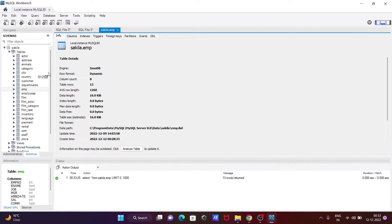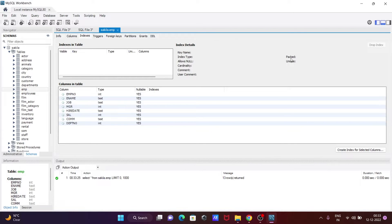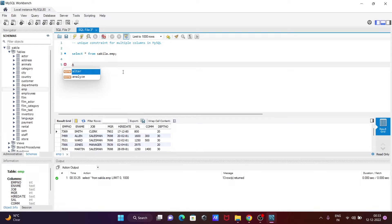You can see this is emp. If I go to the index tab, there is no index here. So we can create the index. For this, we need to write a query.